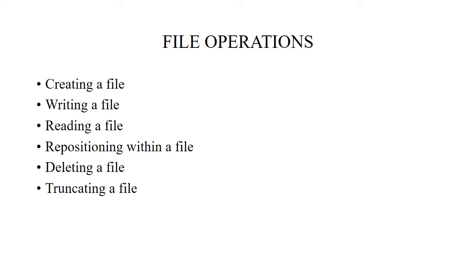Truncating a file means the user wants to erase the content but keep the attributes of the file. We can keep a blank file.